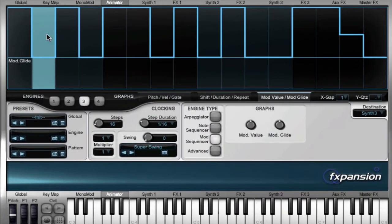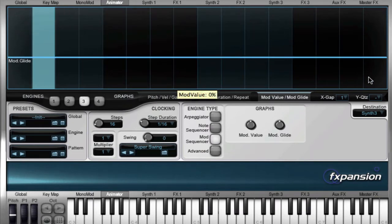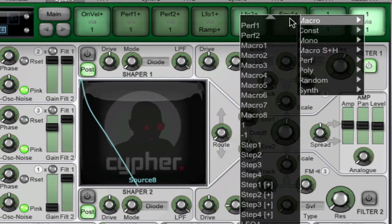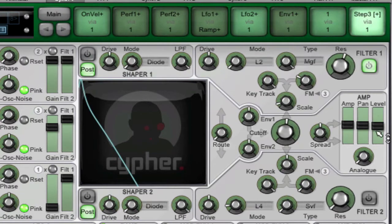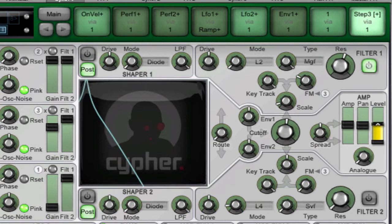I've got a pattern in Animator Engine 3 here, which I'll just get rid of so I can let you see it from scratch. I'm going to select Step Sequencer 3's output, and I'm going to apply it to the level output of the amp section.